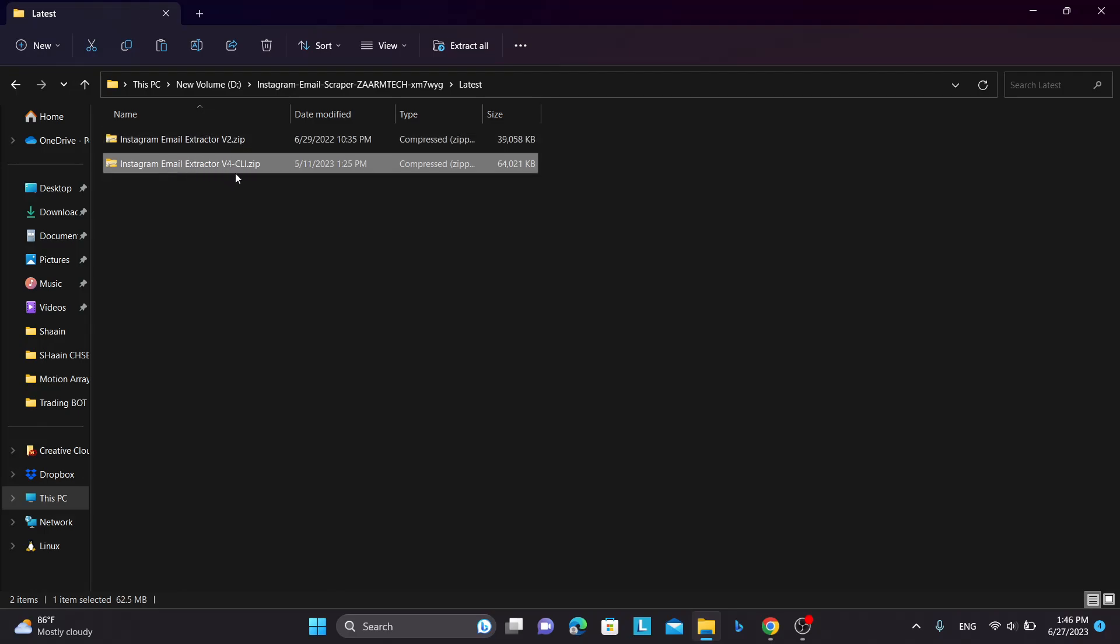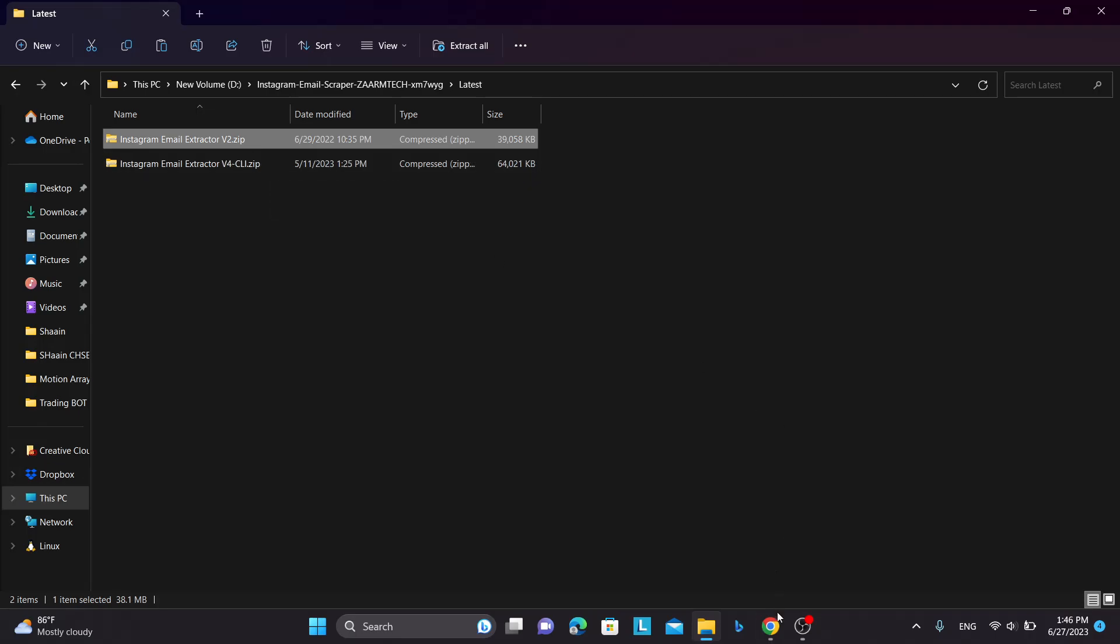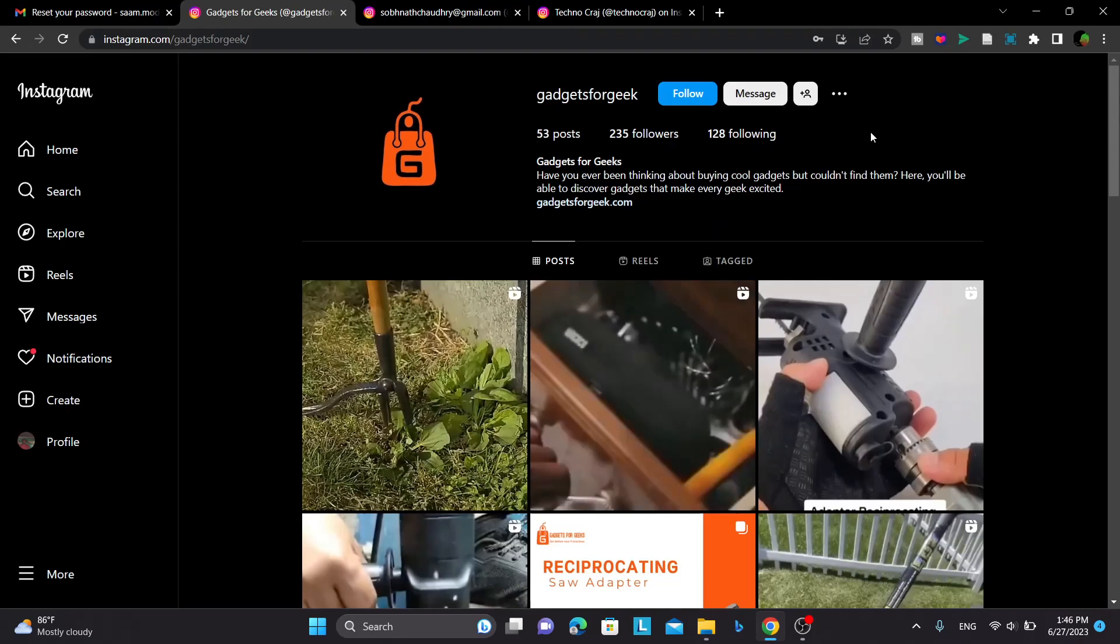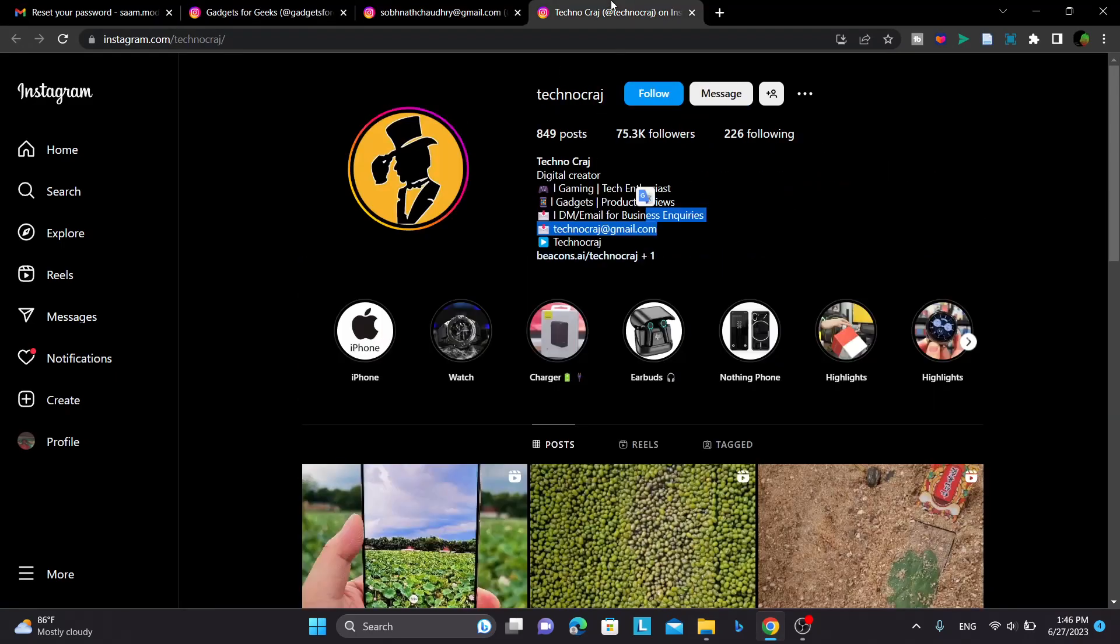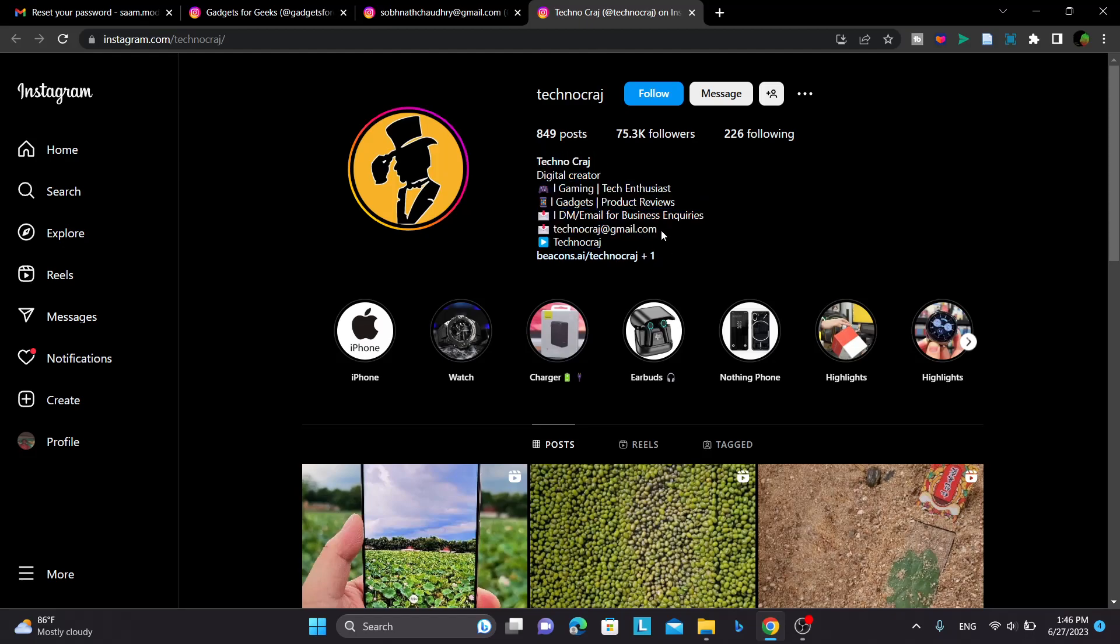But for version 4, the newest version, there are very few. So first let me tell you what's the difference between version 4 and version 2. The thing is, version 4 uses the GUI and it will extract the email only from their bio.